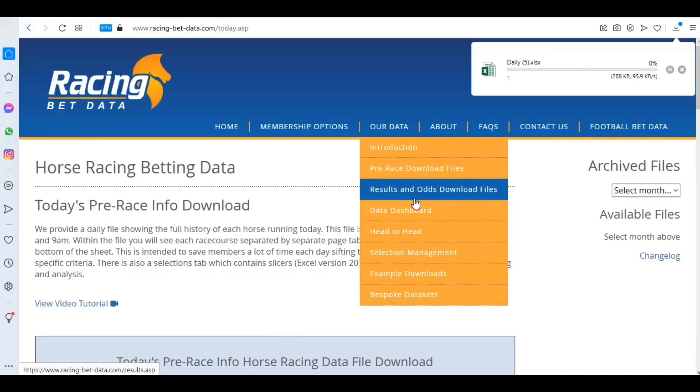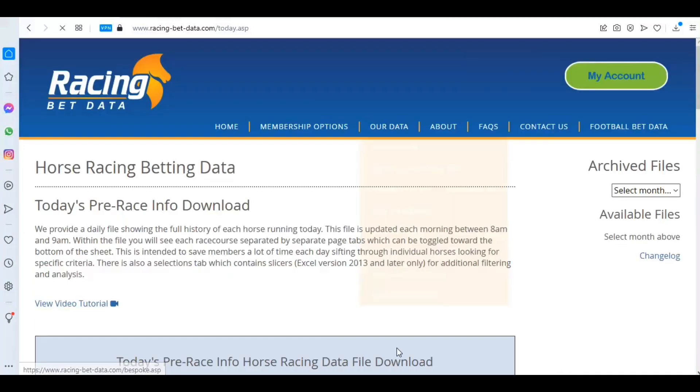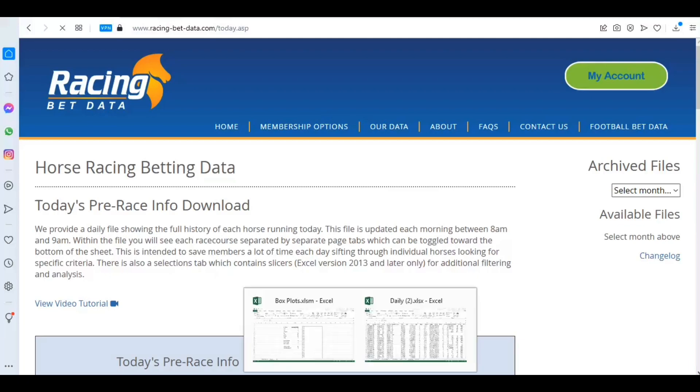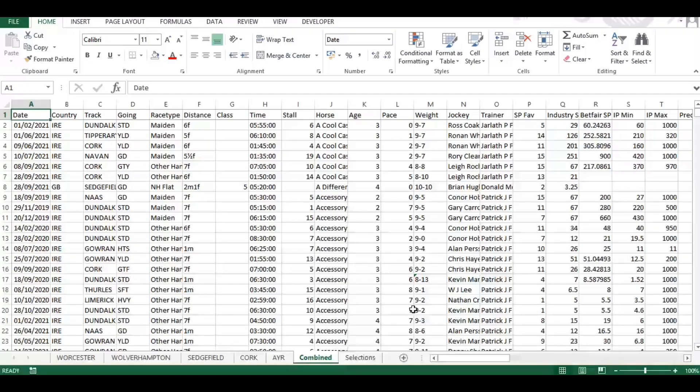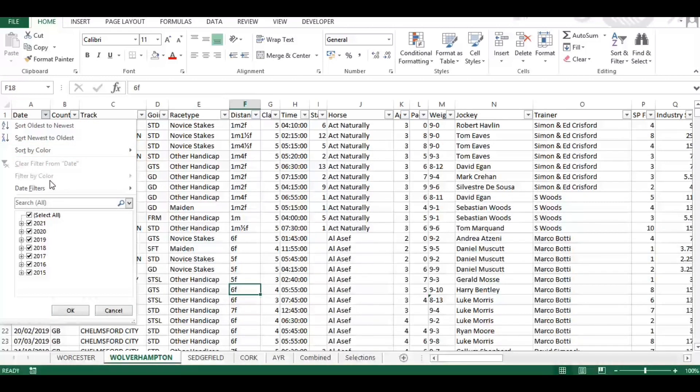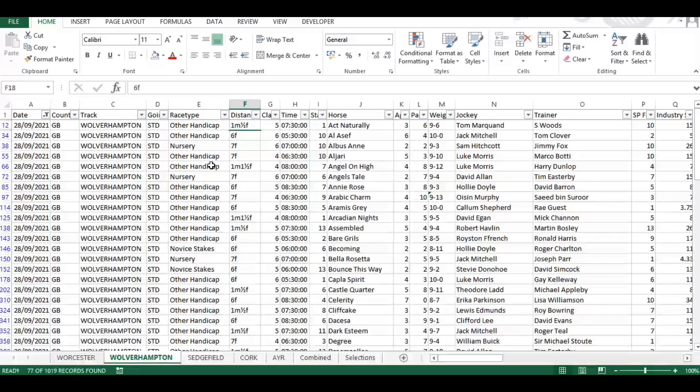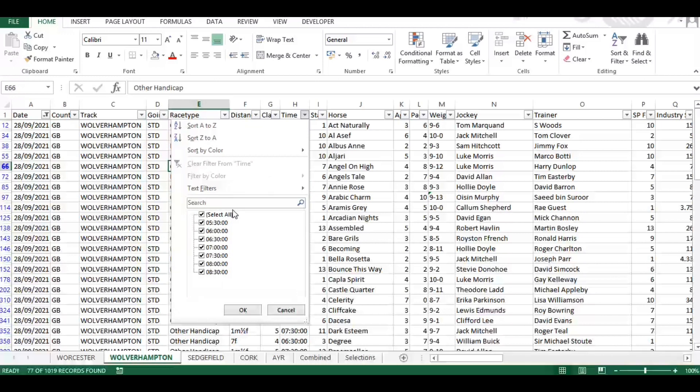So the data dashboard is going to be useful for filtering out races that meet our predetermined criteria. What I'm going to do is go to Wolverhampton because it's already mid-afternoon here and Wolverhampton is the evening races today. So I'm going to filter for Wolverhampton and then find the first race of the day which is the 5:30.